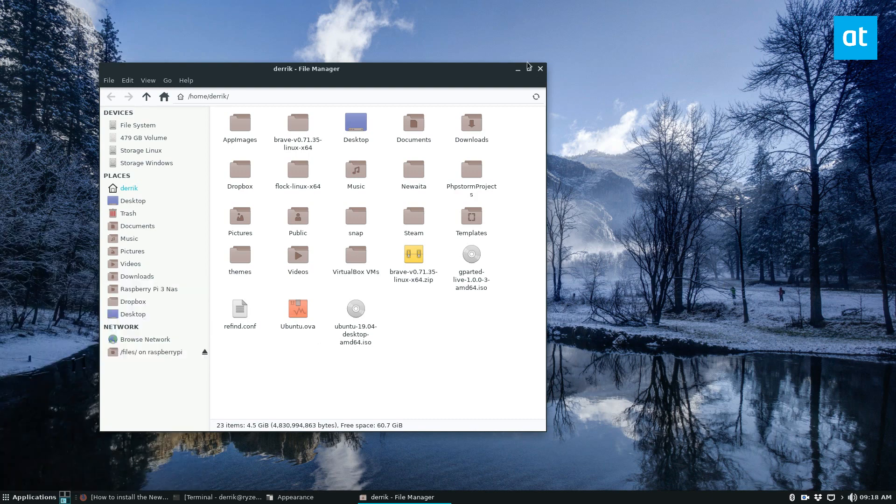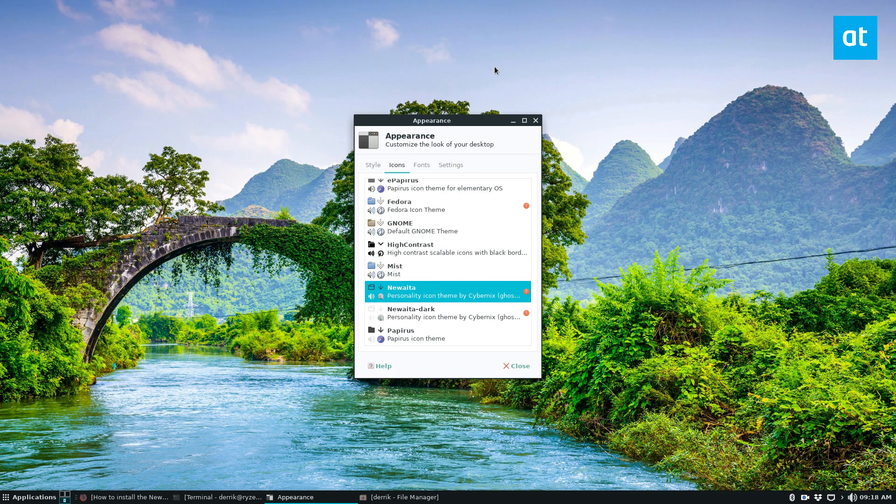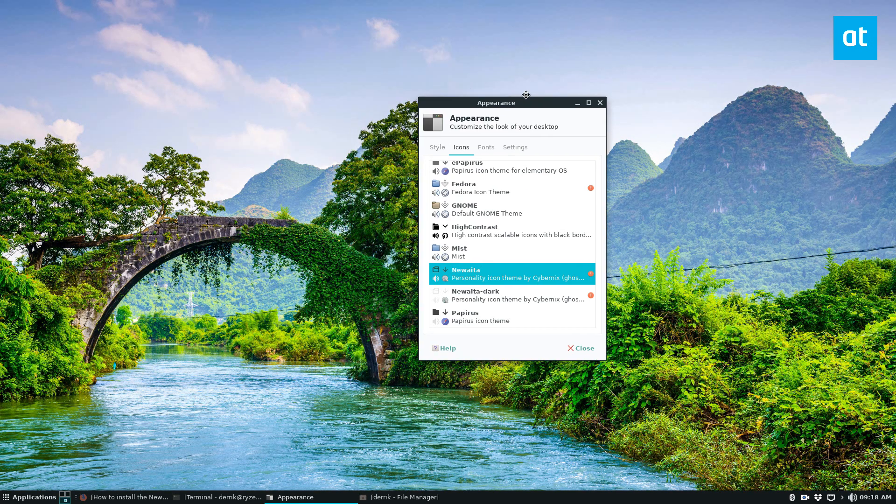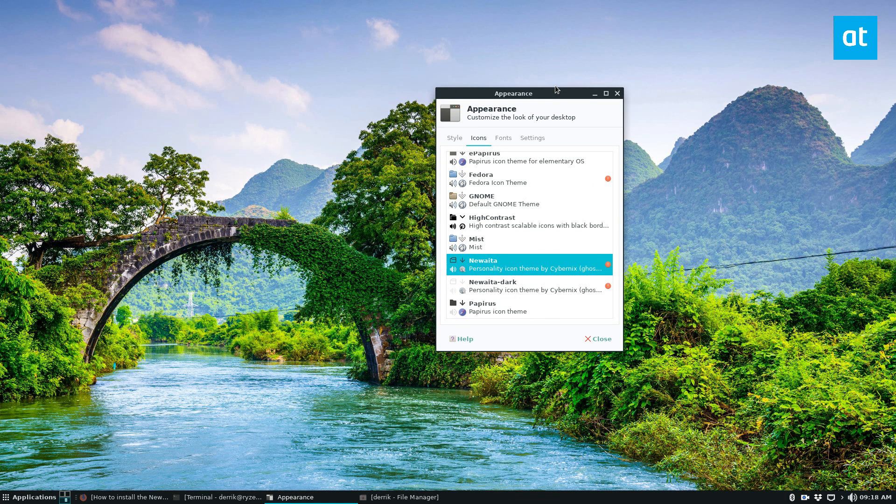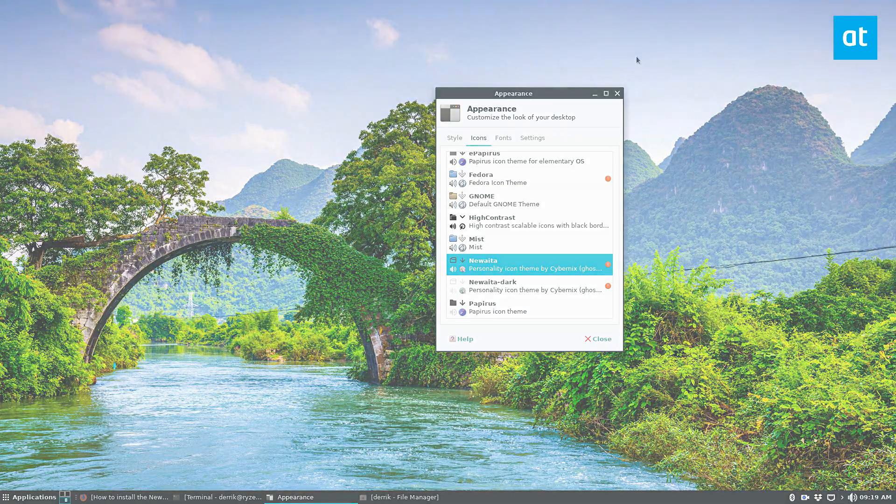Now, if you use this, not every icon is going to be the same. Some won't be used. It's just because it's a new icon theme. So anyways, guys, I hope you enjoyed this video. Please check out the link in the description for more information, and I will see you again next time.